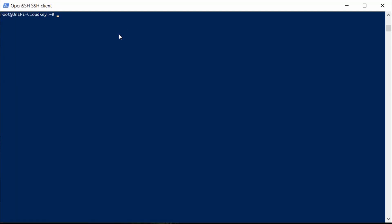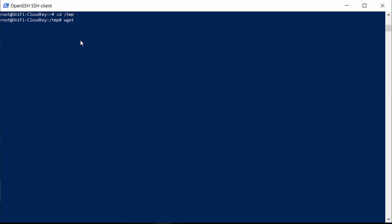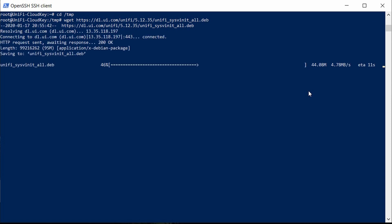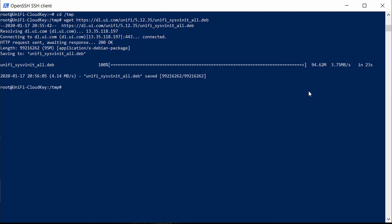To synchronize the Unifi versions, we'll head back over to the SSH terminal and change into the /tmp directory. Inside there, we're going to use wget to download the latest Unifi controller package. Go to the Download section of the Unifi website, look for the .deb file for the Unifi controller, paste that link directly here, and download it with the wget command. Once that's saved, run the dpkg command with -i for install and give it the filename: unifi-sys-v-init_all.deb — and let it do its magic.